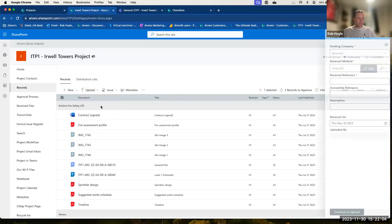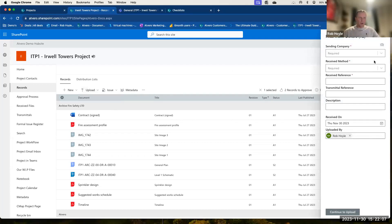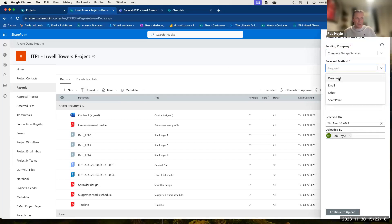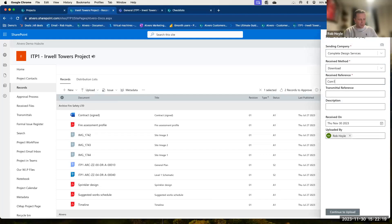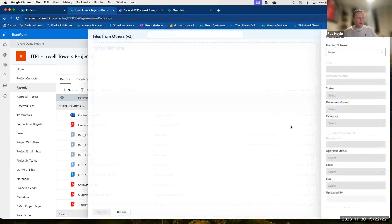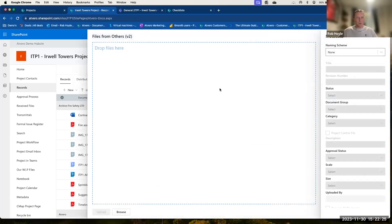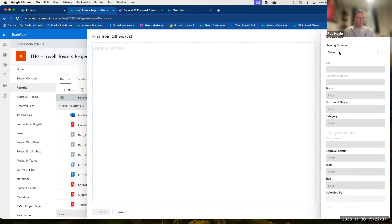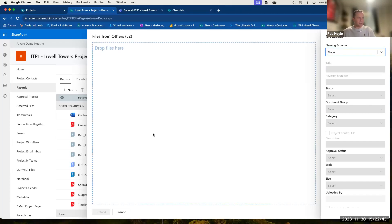The same process happens for Files from Others — for example, if somebody sent us something from WeTransfer. We just choose the company, choose how we received it, put a reference against it, then drag and drop. It works the same way, but we don't necessarily need to apply a naming scheme, because if we've received information and we weren't the authors, it may not conform to a naming scheme. So we can apply one if we wish, but typically we just add it as-is.